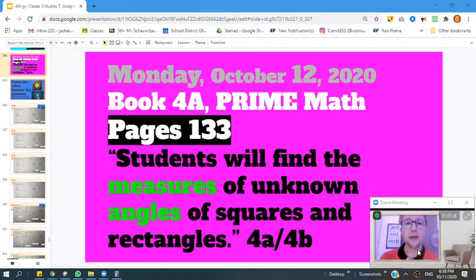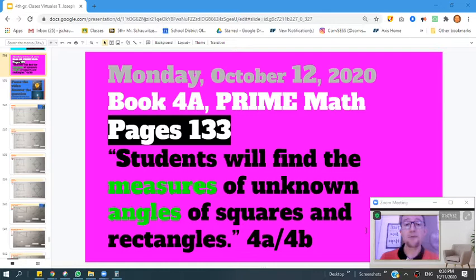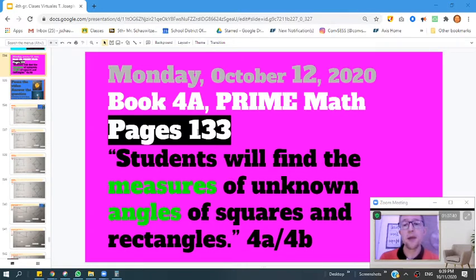Hey, 4th grade, how's it going? Mr. Joseph here. Happy Monday, October 12, 2020. Today we're going to be finding the measures of unknown angles in squares and rectangles. You need your Prime Book 4A, and we're going to start with working on page 133.